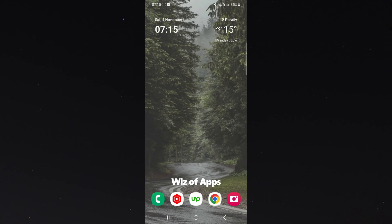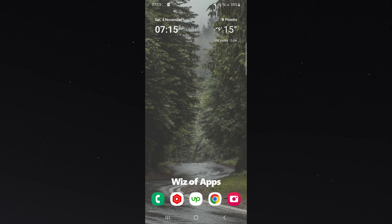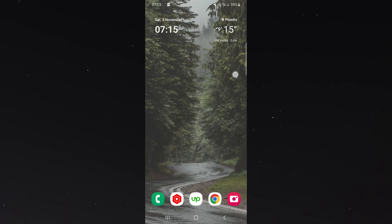And yeah, that's pretty much everything you need to know about how to add a weather widget on Android. If you have any questions, drop them down in the comments below and I'll be more than happy to help.